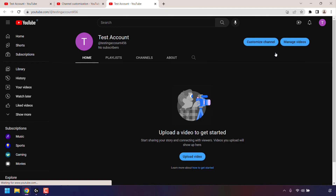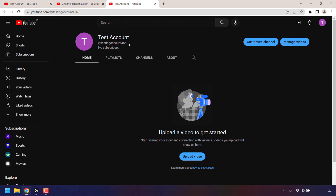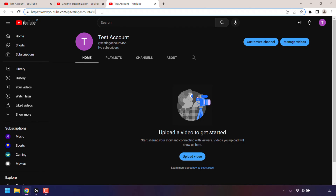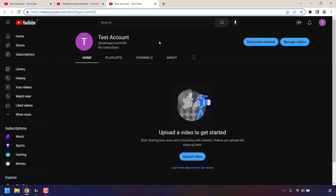A new tab will then open, taking you to your YouTube channel page. And as you can see, underneath our YouTube channel name is our handle, which now says at testingaccount456. And that's also reflected at the very top of our browser in the URL address bar.